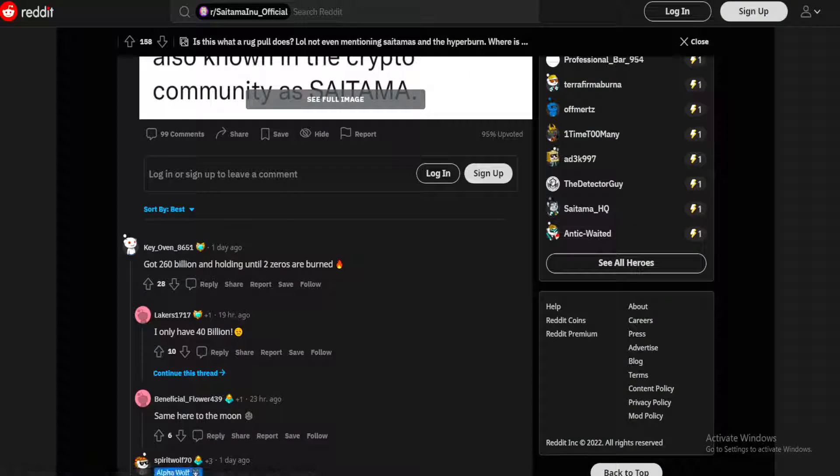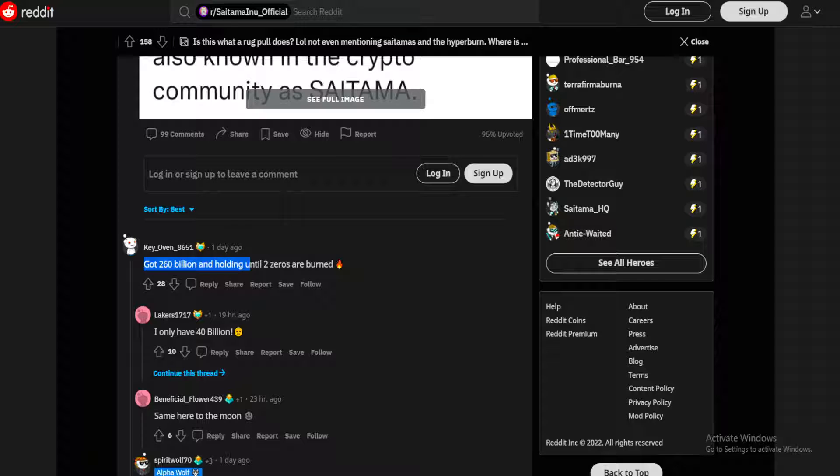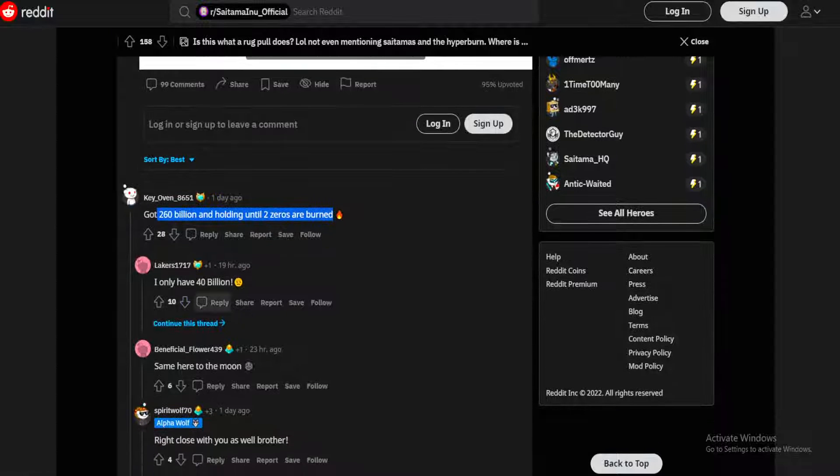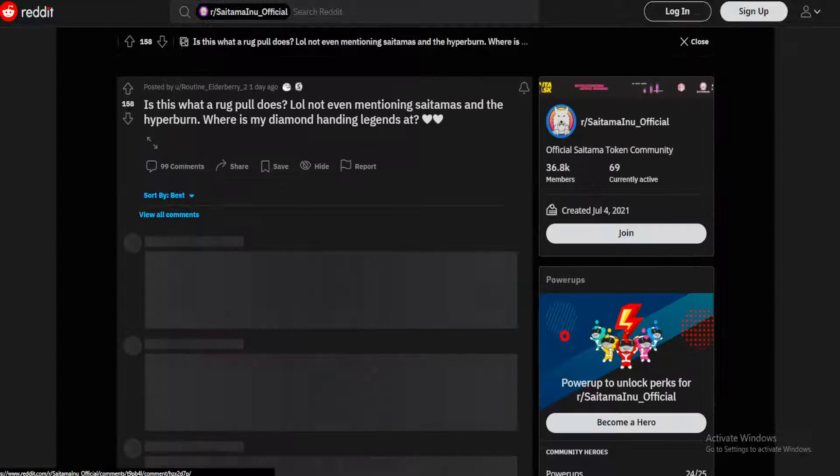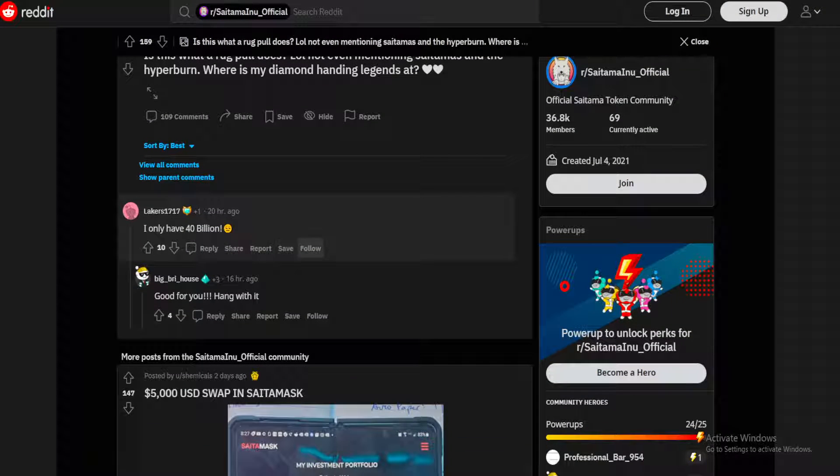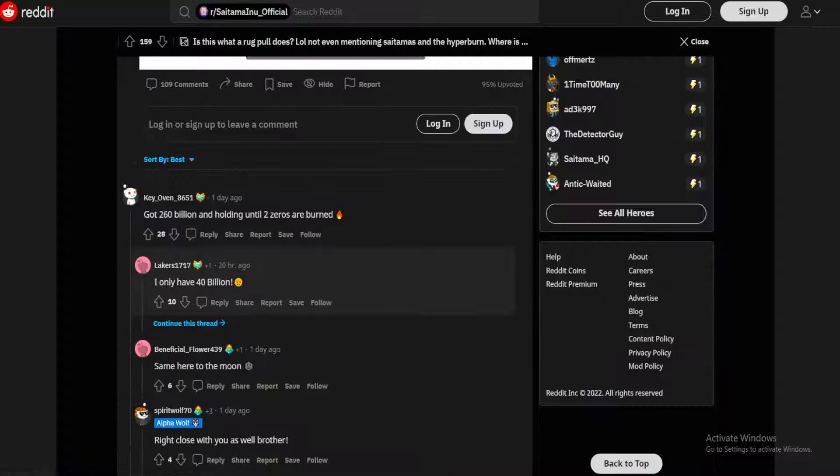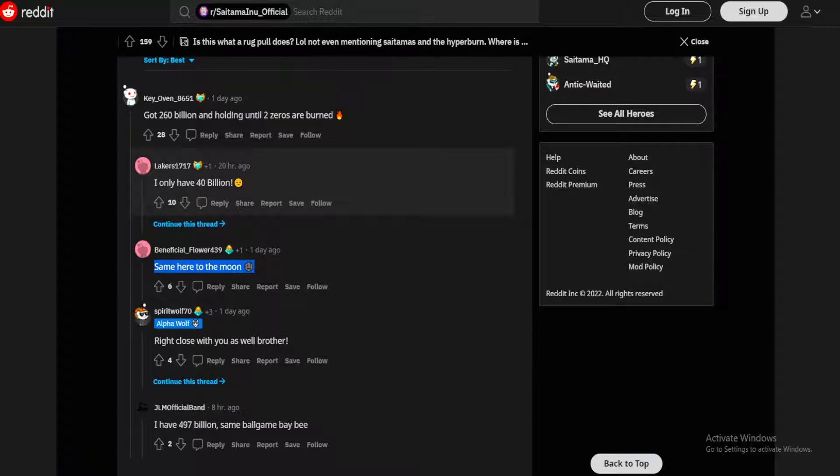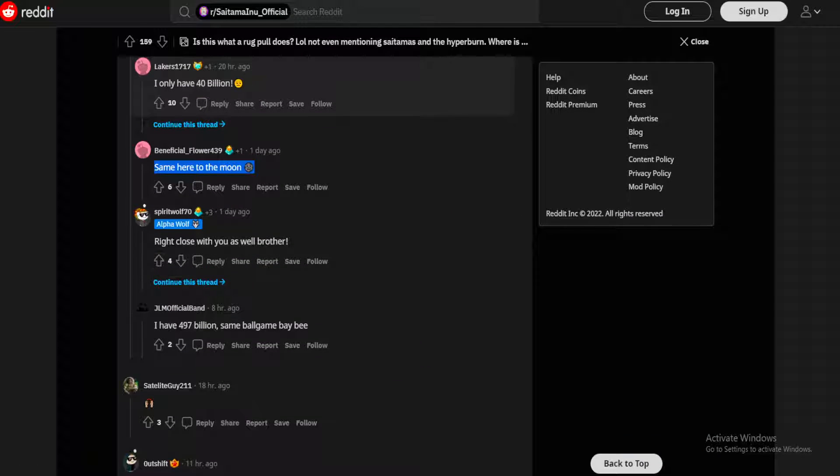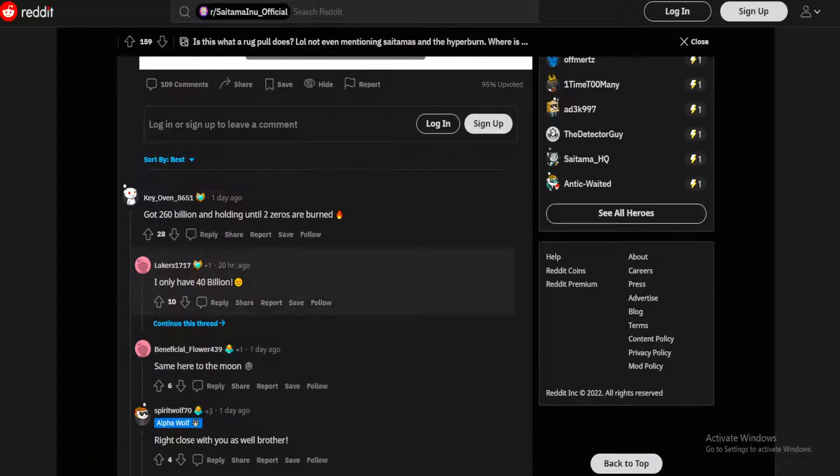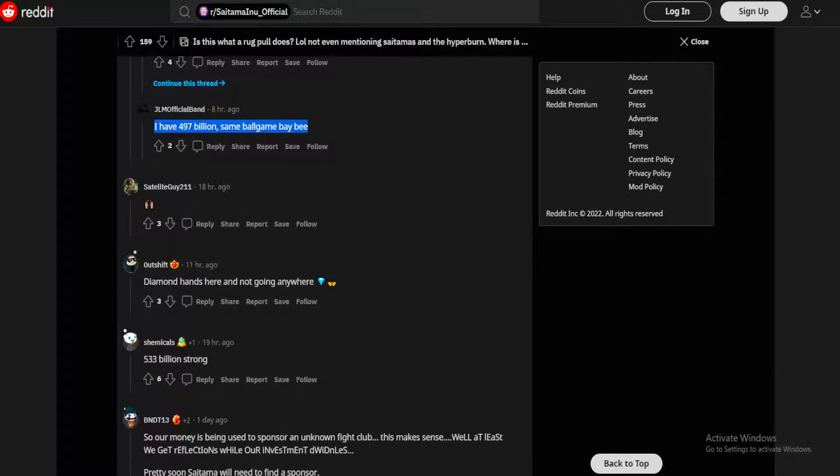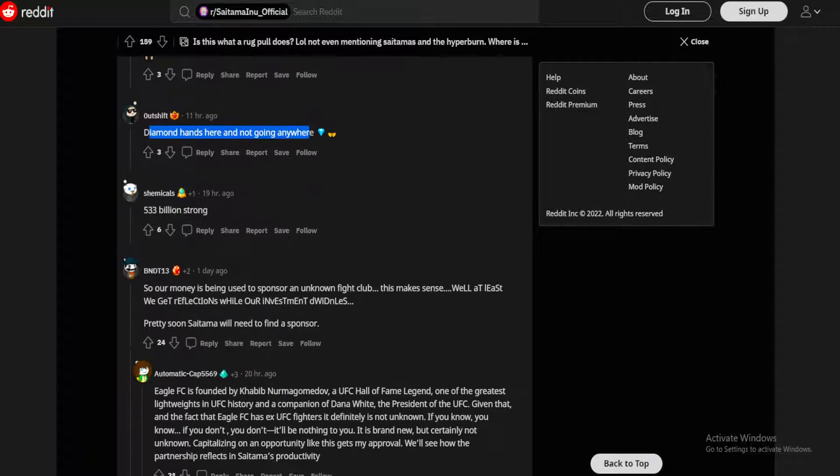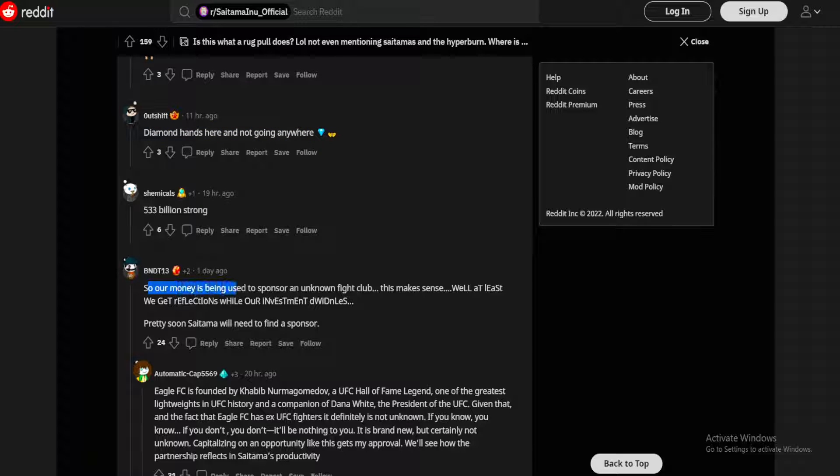Got 260 billion and holding until two zeros are burned. I only have 40 billion, good for you, hang with it. Same here, to the moon. Right there with you as well brother. I have 497 billion, same ballgame baby. Diamond hands here and not going anywhere.